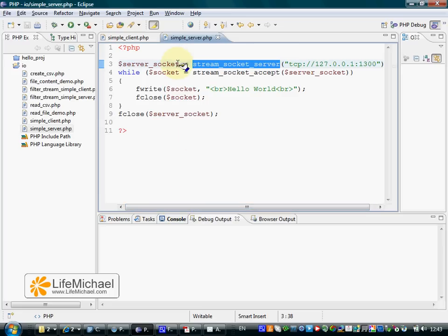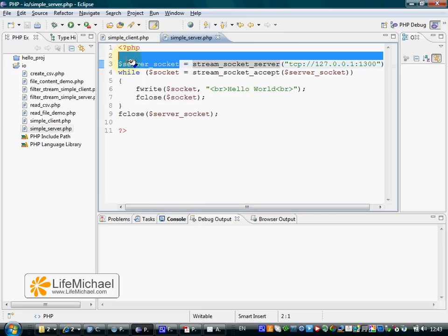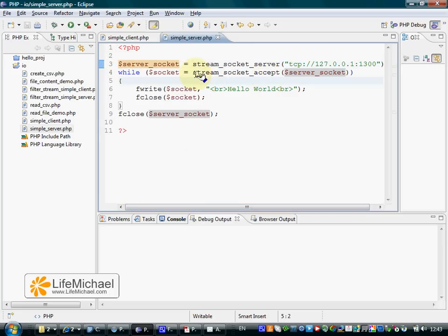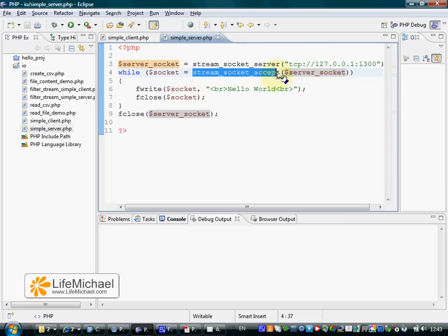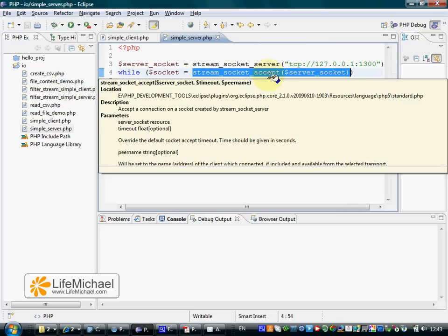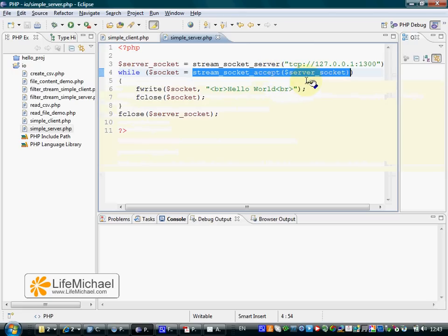Once we get the server-socket resource, we can pass it over when calling the function stream-socket-accept. This function receives the server-socket resource and waits for a request that should arrive from a client, a request to connect.